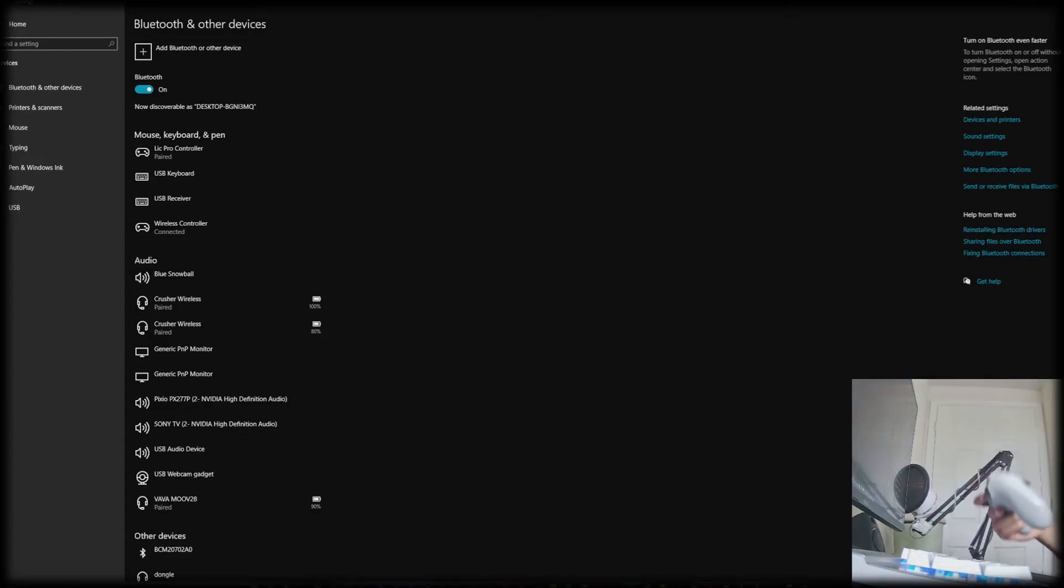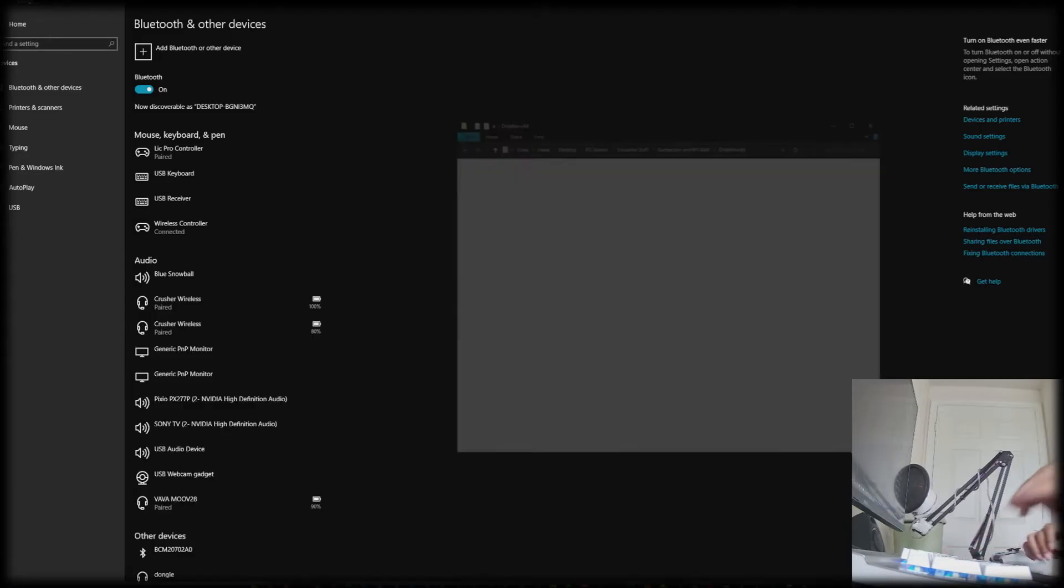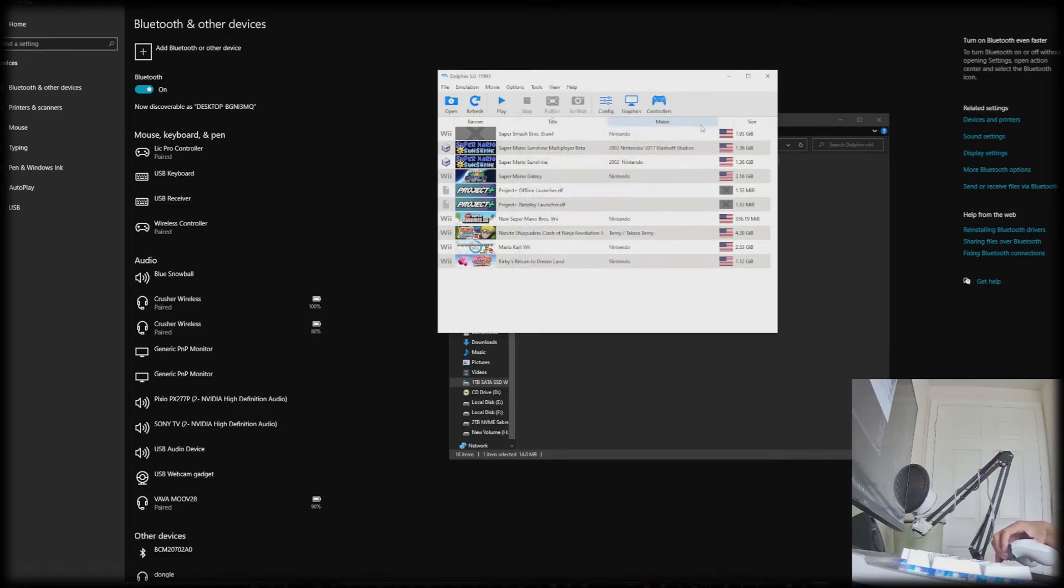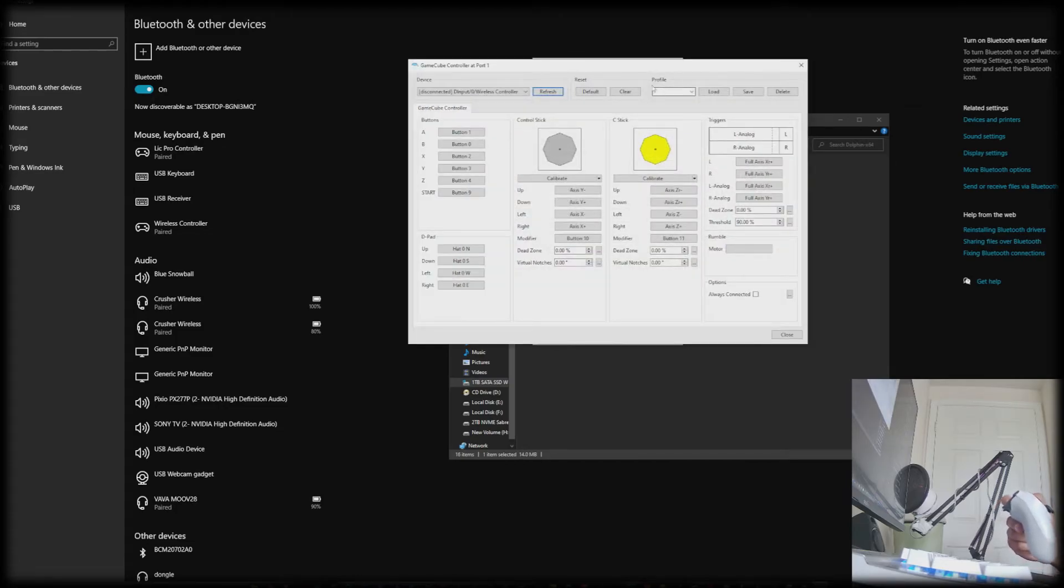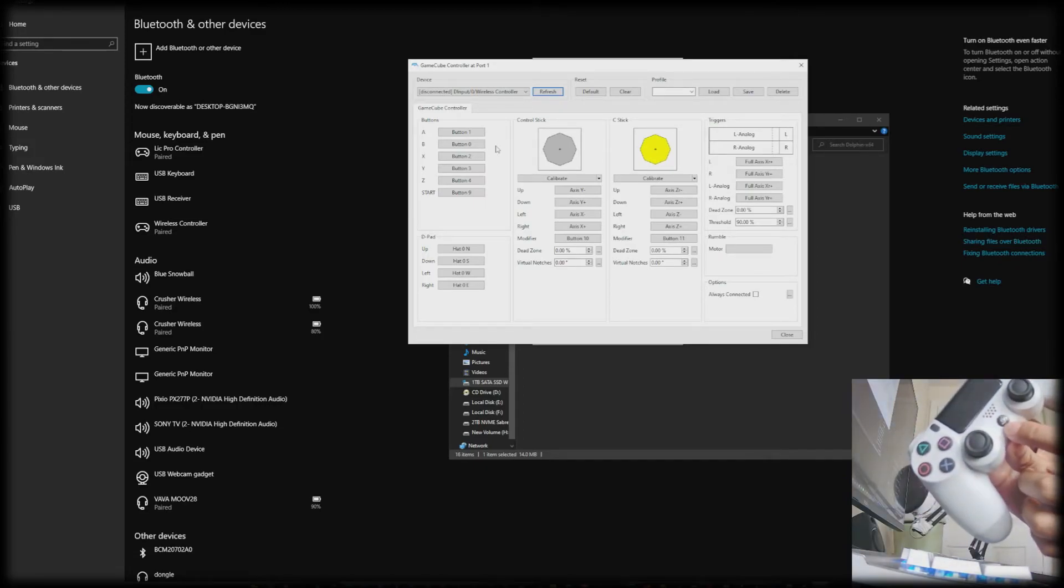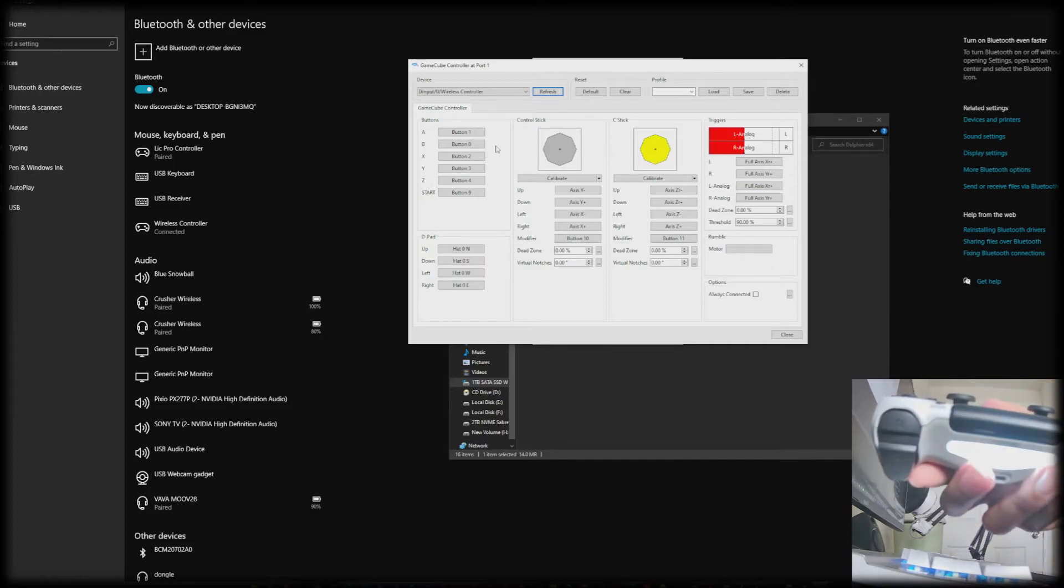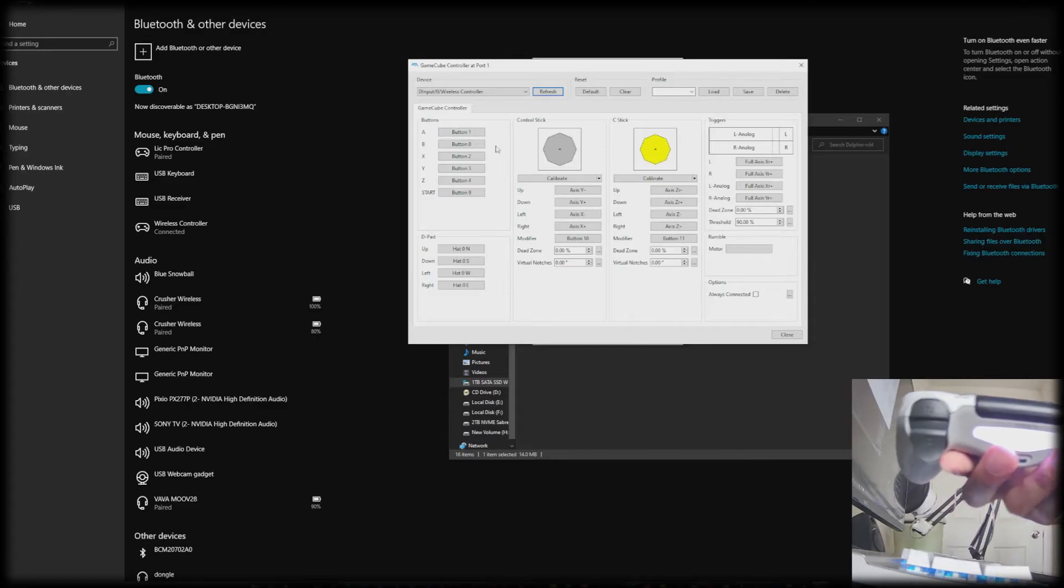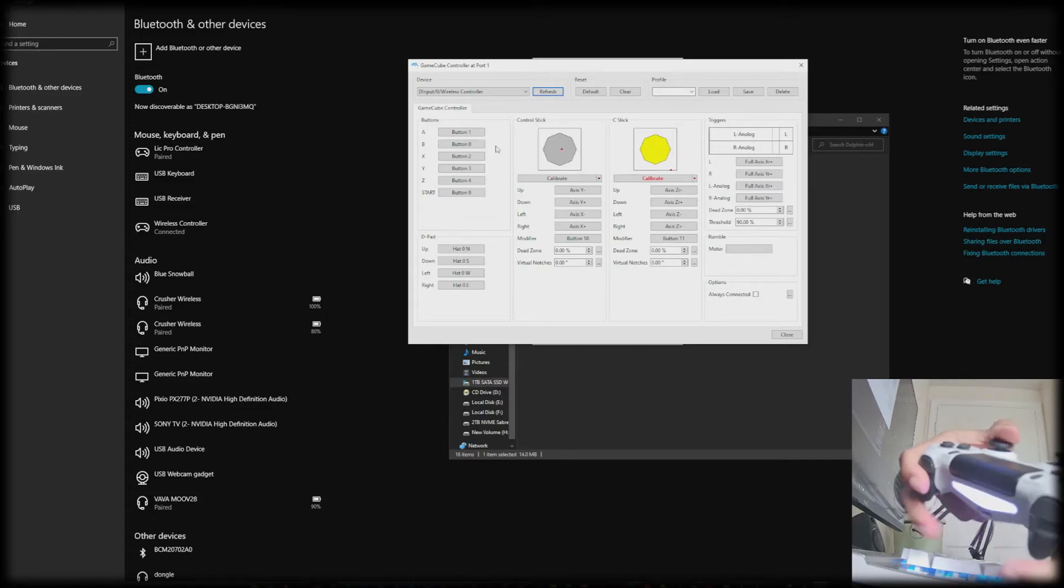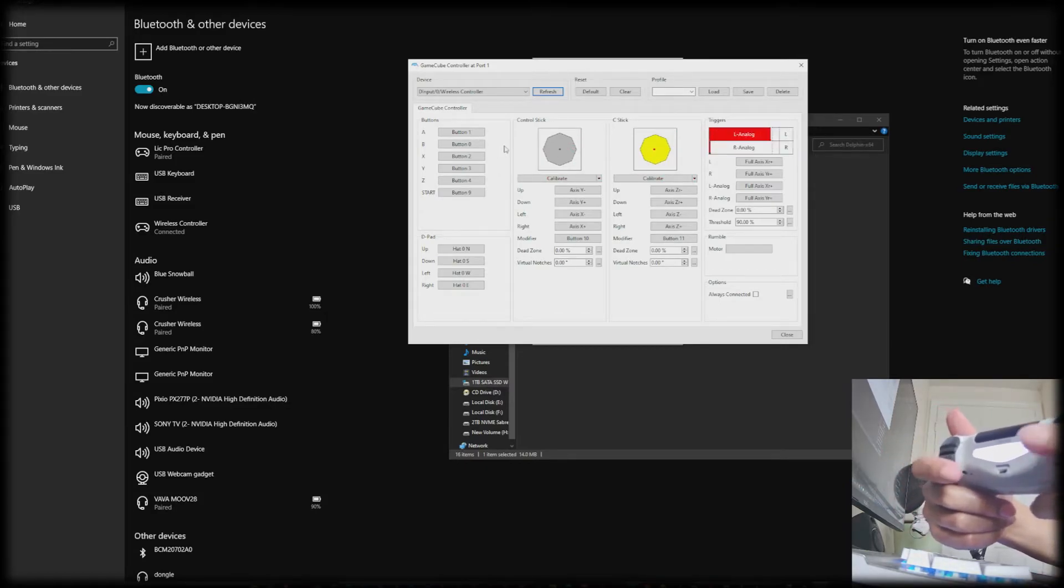For this example, I'll open up Dolphin. Click controllers, click configure. I already have it set up as if the controller was already connected. So to connect it back, since you already set it up beforehand, you really just need to press the middle button and then it would show the original color when you first connected the controller. And then Dolphin detects it, and you can see that the analog and the triggers are also working.